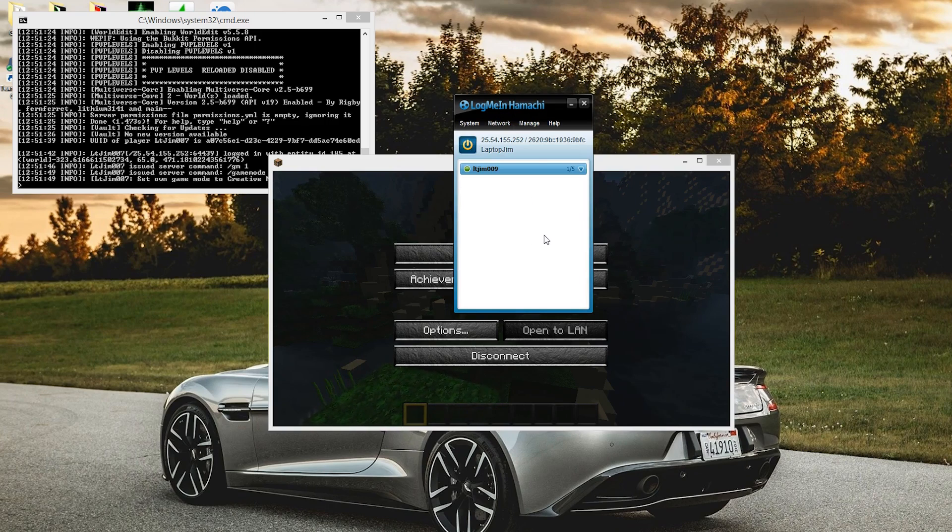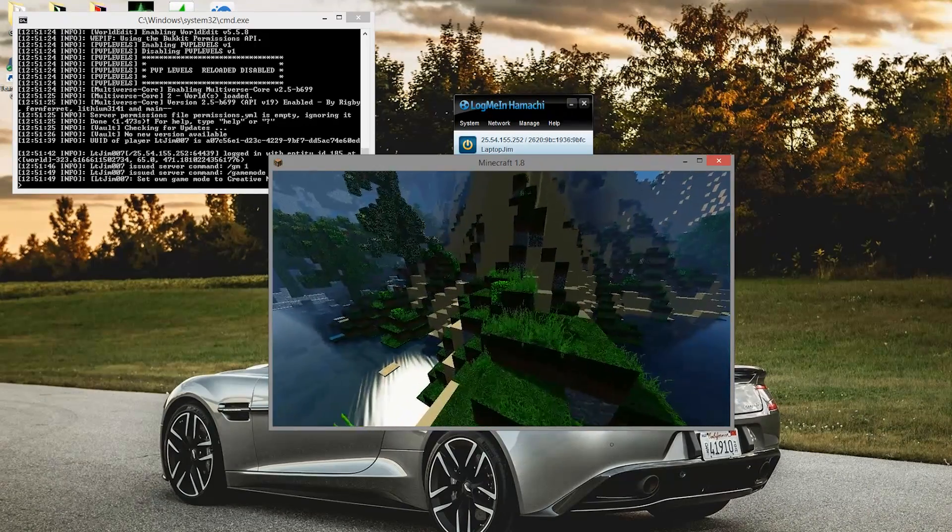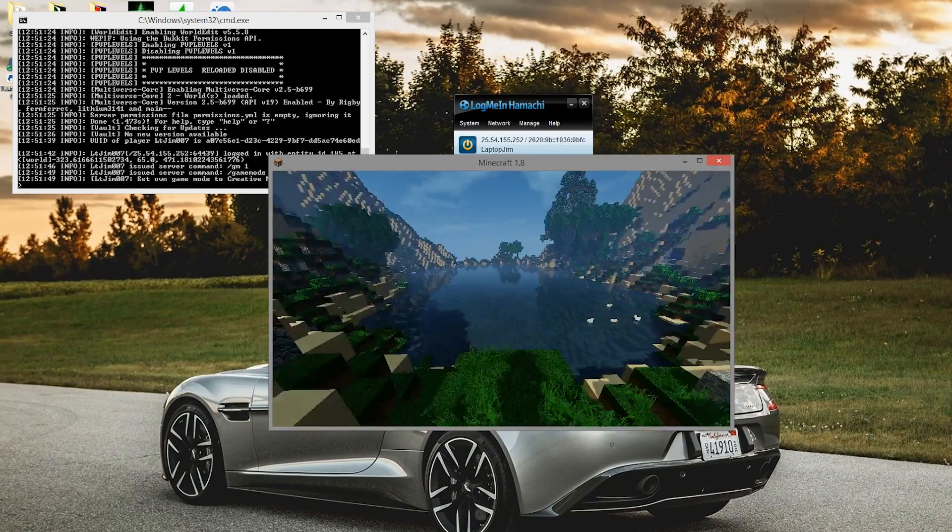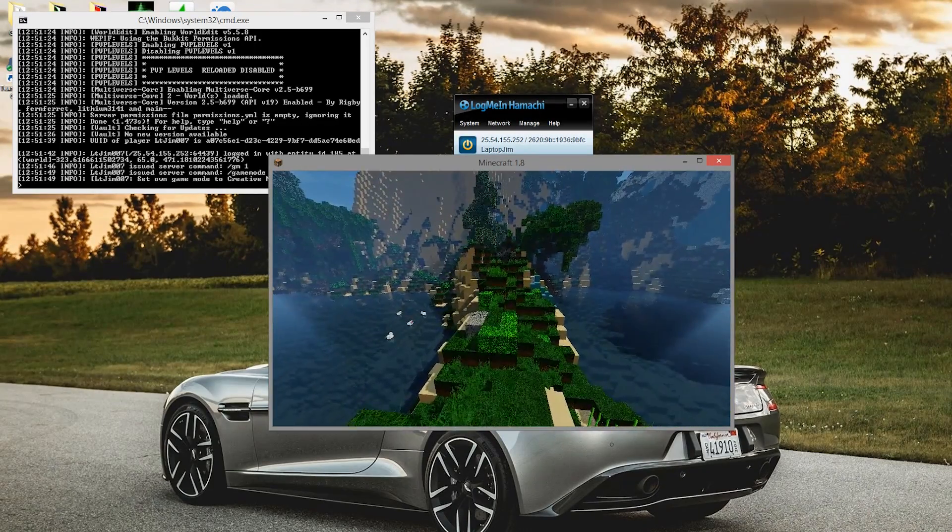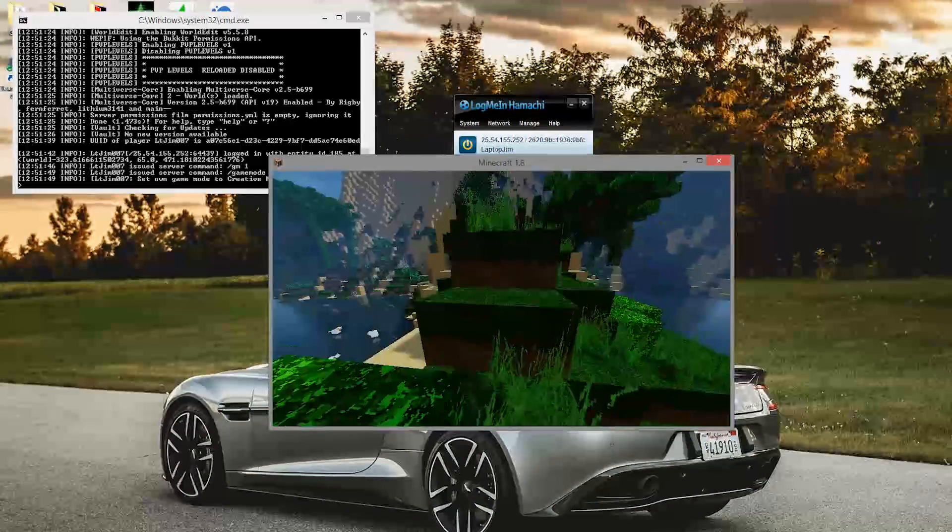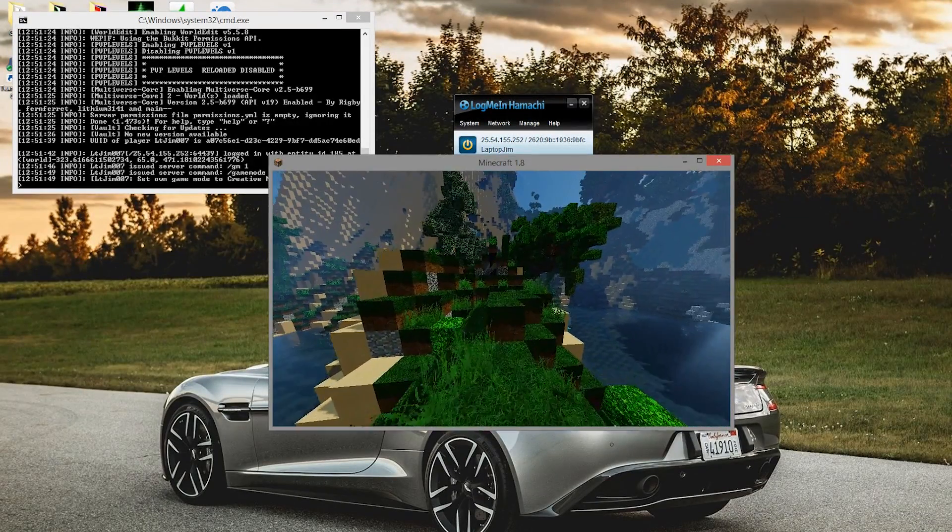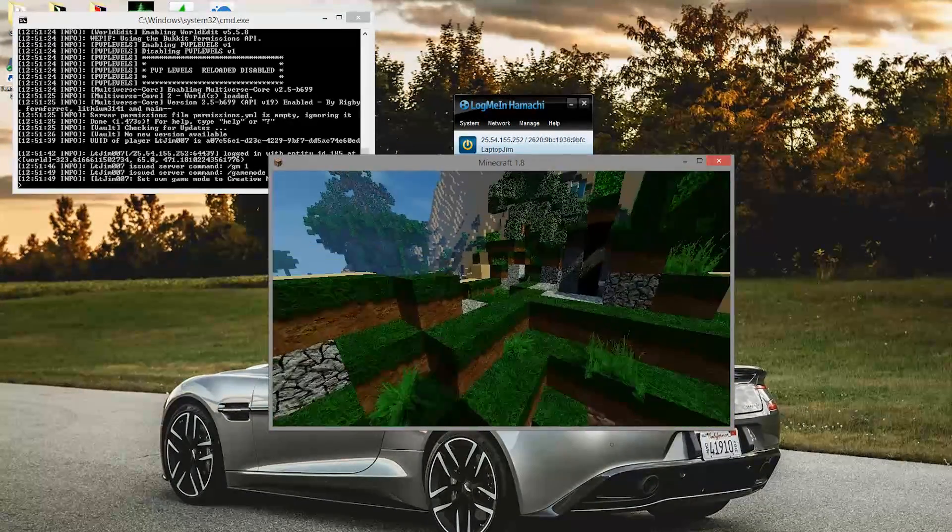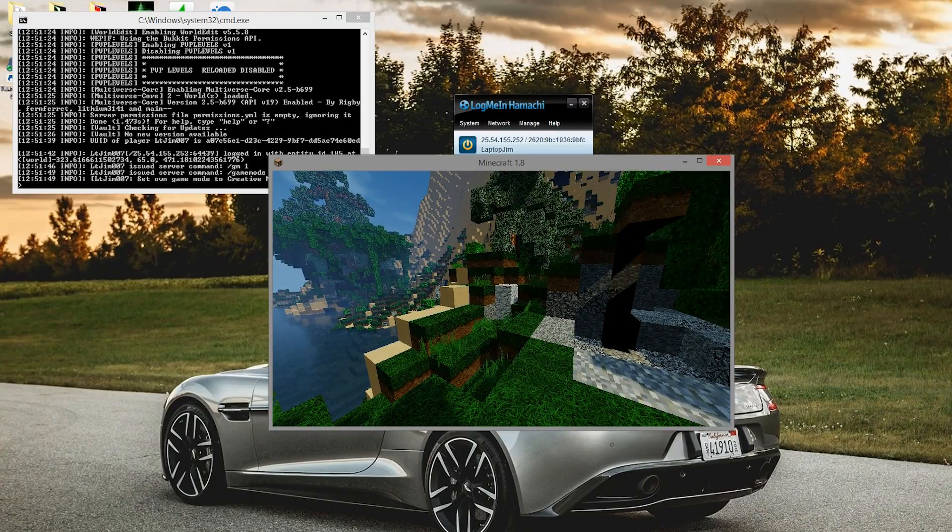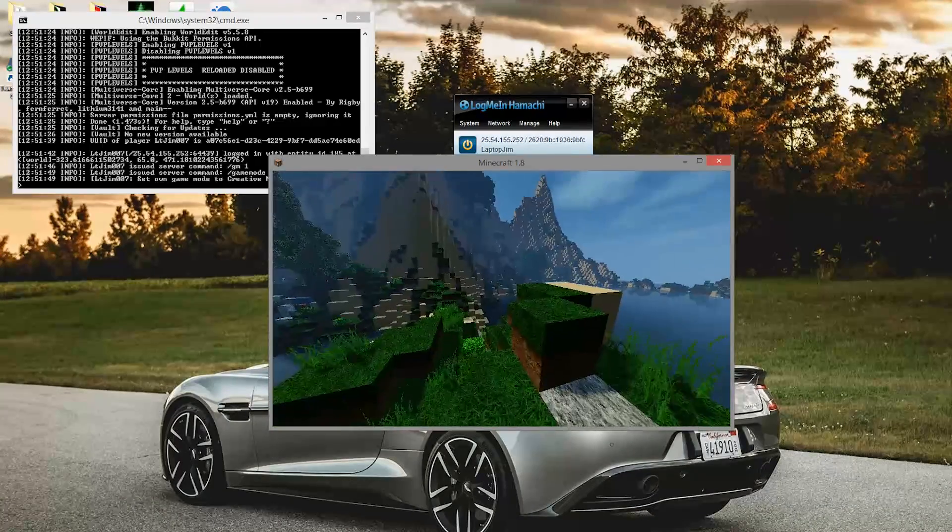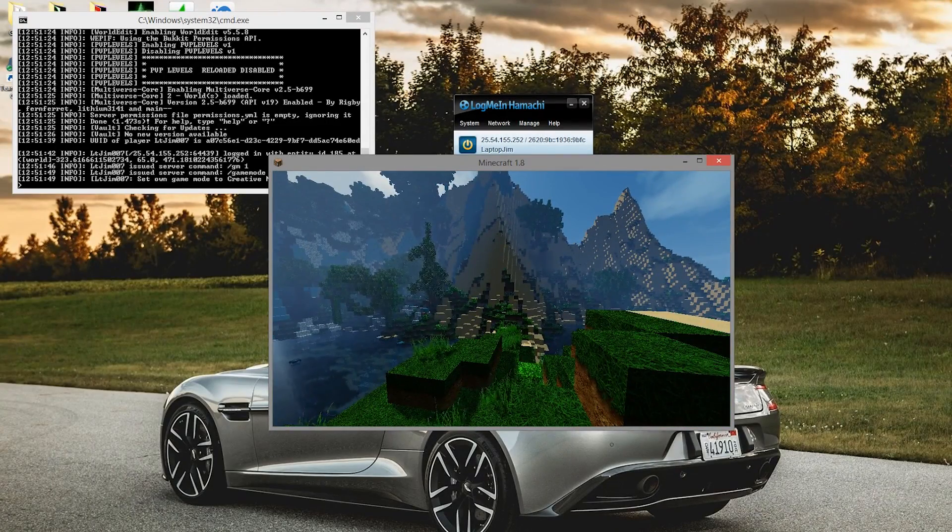That's how to do it via Hamachi. Make sure your friends have Hamachi or they won't be able to join. Other than that, it's pretty straightforward. If you need any help, just comment down below. As I said, this is a great alternative to port forwarding if you can't do that for whatever reason. Subscribe, like, comment, and I'll see you next time.